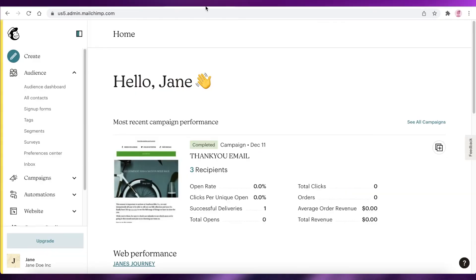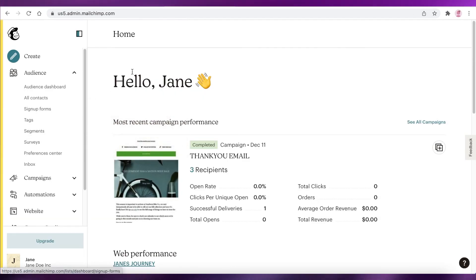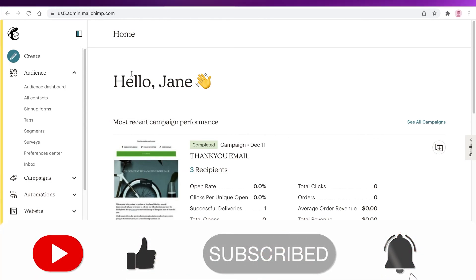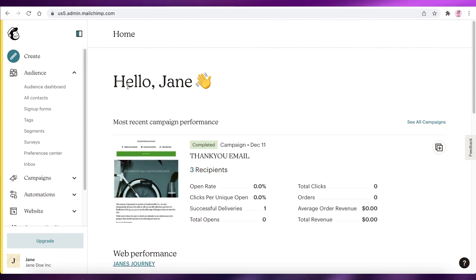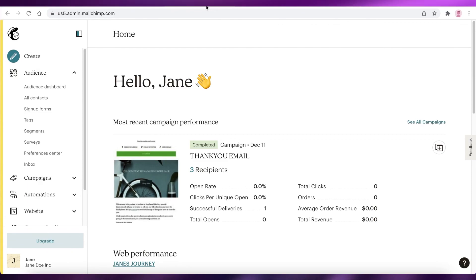I hope you guys found this video helpful and you're now able to integrate your email marketing into your Shopify store. Make sure to leave a like and subscribe to the YouTube channel for more content like this. Share this video with anyone who might need help with Mailchimp or Shopify, and if you have any questions leave them in the comments below and I'll answer them as soon as possible.